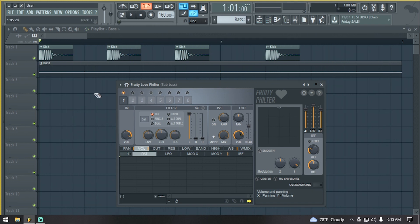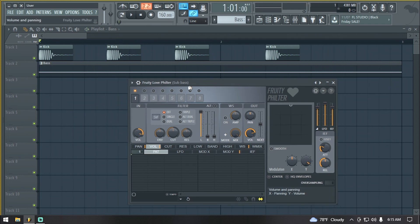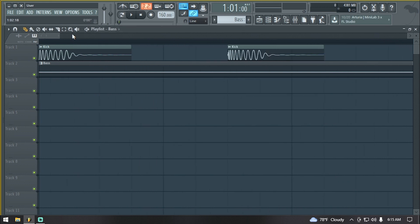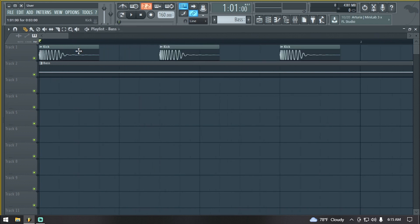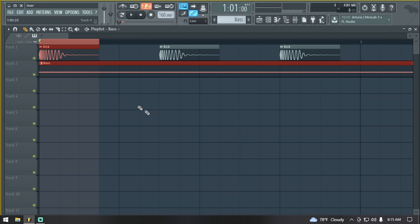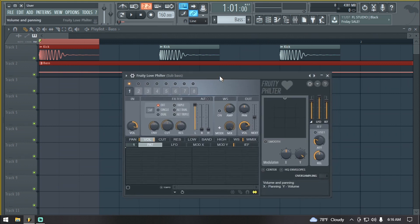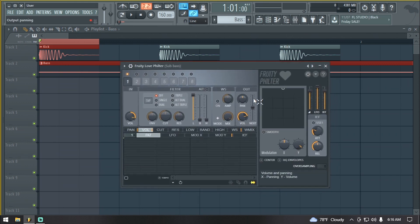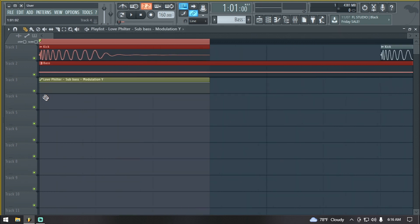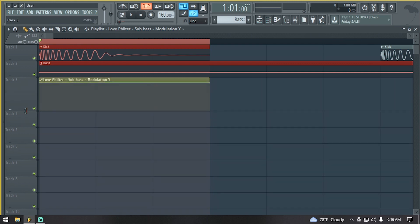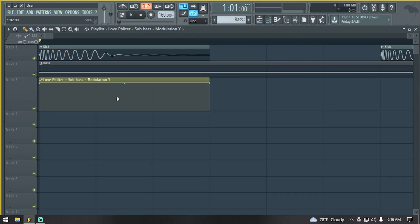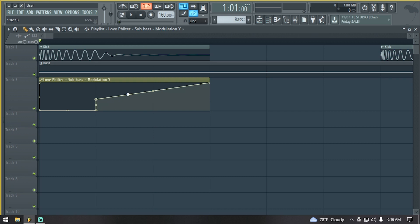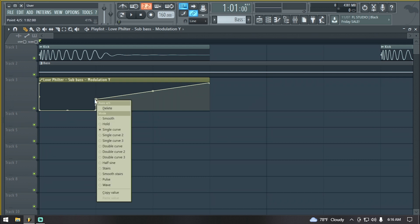What we want to do now is we go over to our tracks and highlight this section. So we go back to the Love Filter, we right-click on the Y knob, and select Create Automation Clip. From here, we have our Automation Clip pop out. What you want to do is you want to shape your compression to the kick. You just draw on the automation and shape it to the kick.